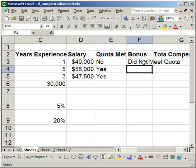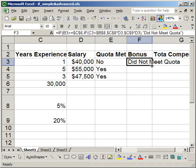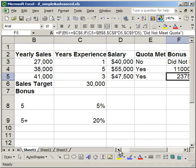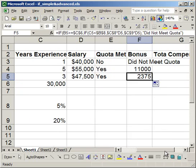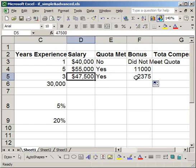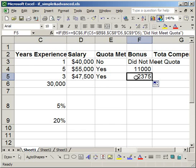He did not meet his quota — the first guy didn't — so I drag the formula down. The bottom two guys did meet it. The second salesman has a salary of $55,000 and got a bonus of $11,000 because his years of experience is five. The third guy only got $23.75 for a bonus because he doesn't have many years of experience. That's how you use a nested IF for a more complicated calculation.